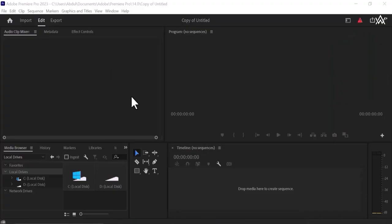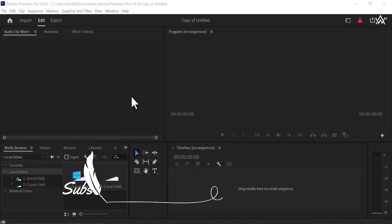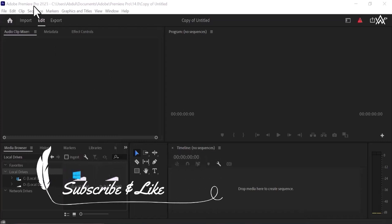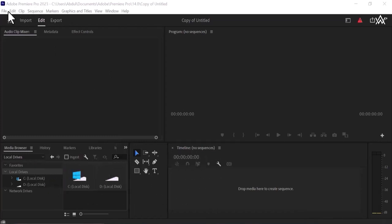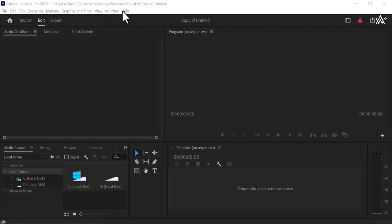Welcome to my next class where we are going to discuss about all these things. So this is file menu, edit, clip, sequence, markers, graphics and titles, view, window and help.